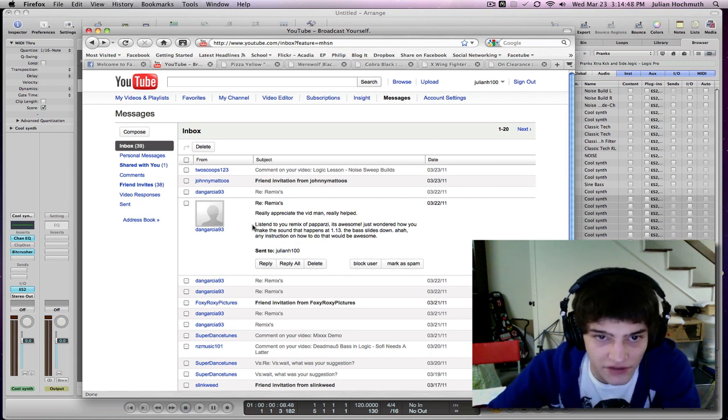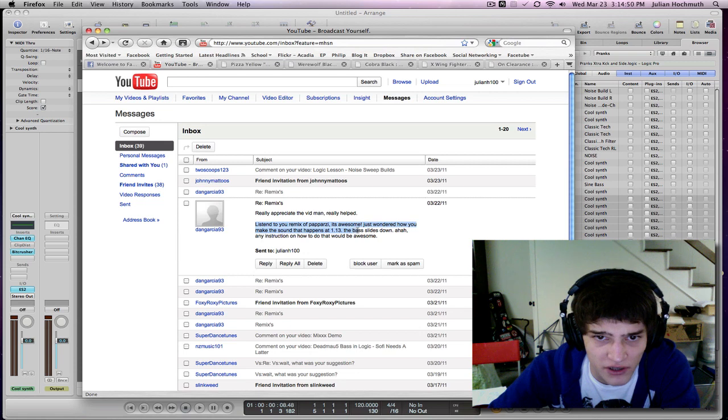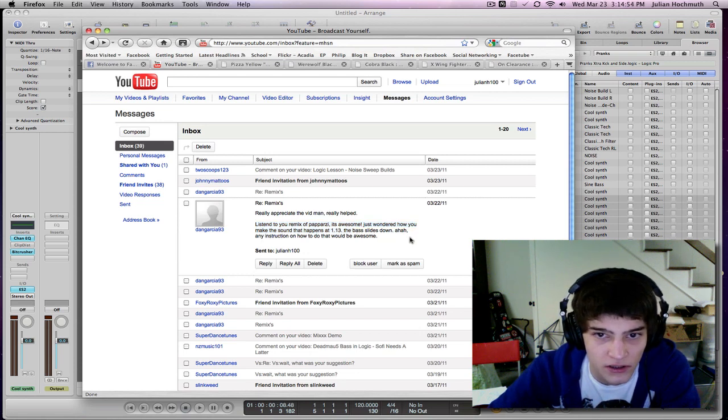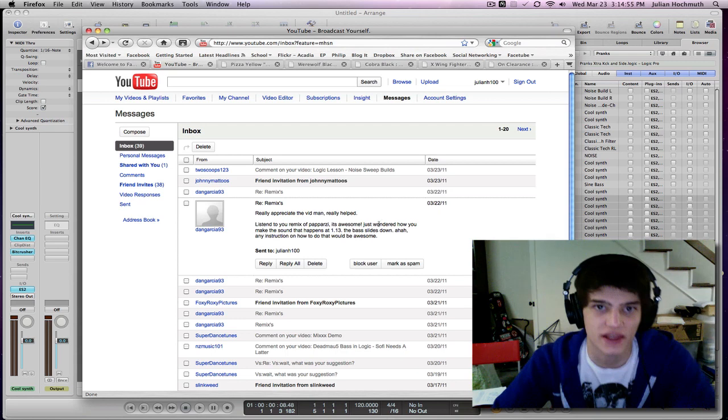DanGarcia93 says he listened to my remix of Paparazzi and at 1:13 the bass slides down. How do I make that sound?